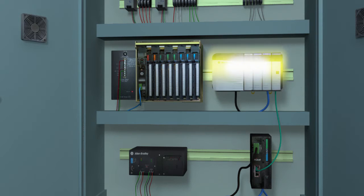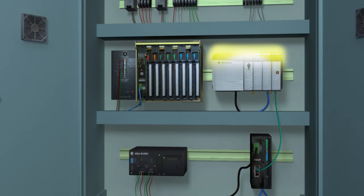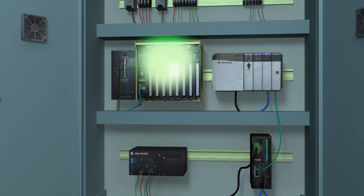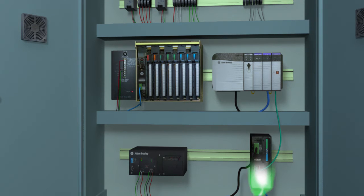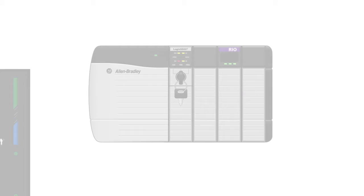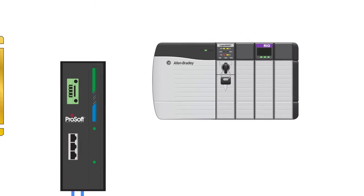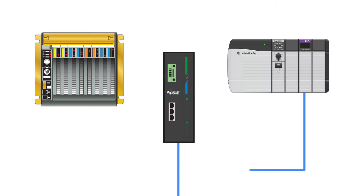A ControlLogix system can be configured and the PLC5 program converted, while your remote I/O system continues to run as normal. When you have your program converted, a 1756 RIO module can be used in the ControlLogix system to take control of the remote I/O devices during regularly scheduled downtime.